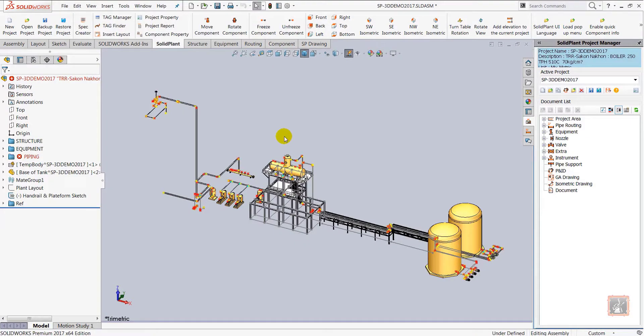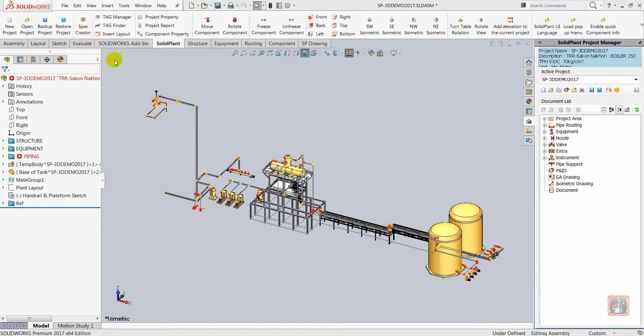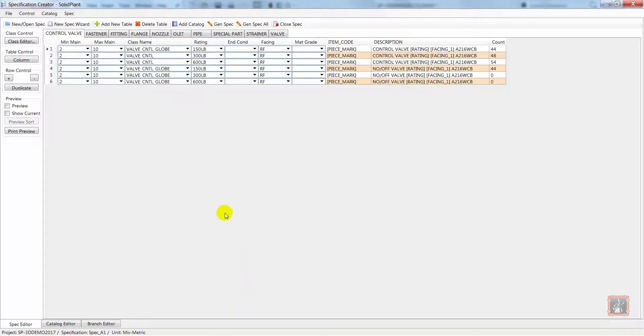In this video I'm going to give you a quick impression of Solid Plant 3D's spec creator. What you see here is the current piping component specification of this project. There are tables for every component.